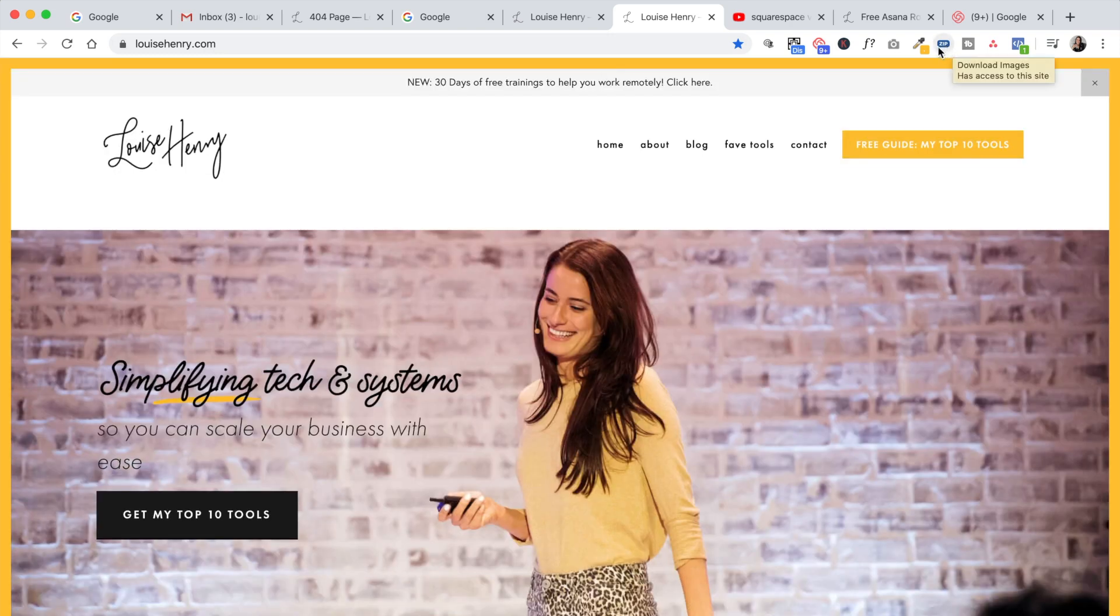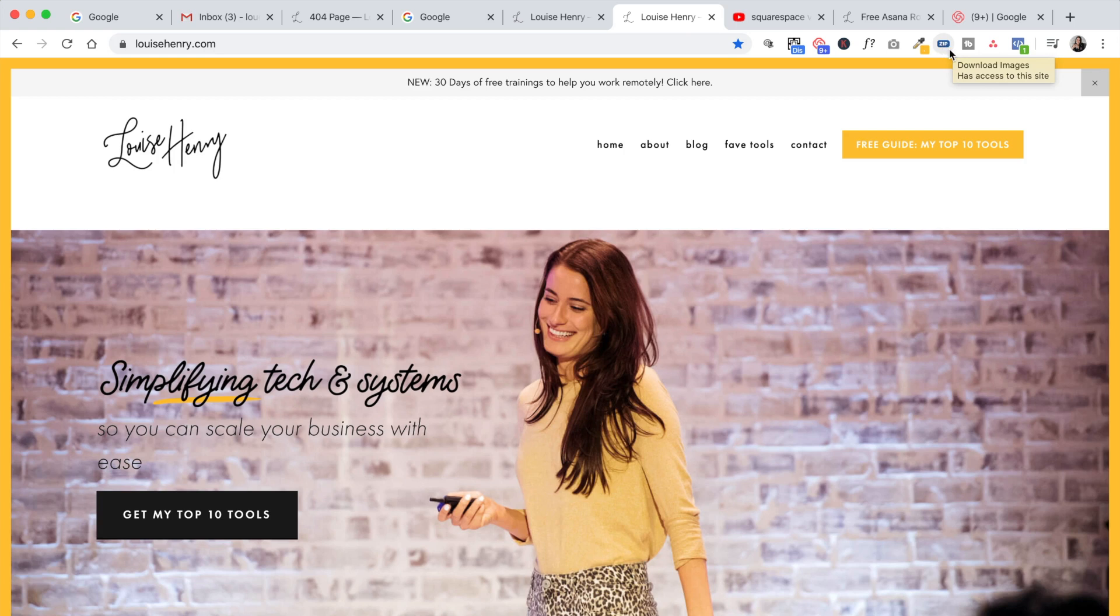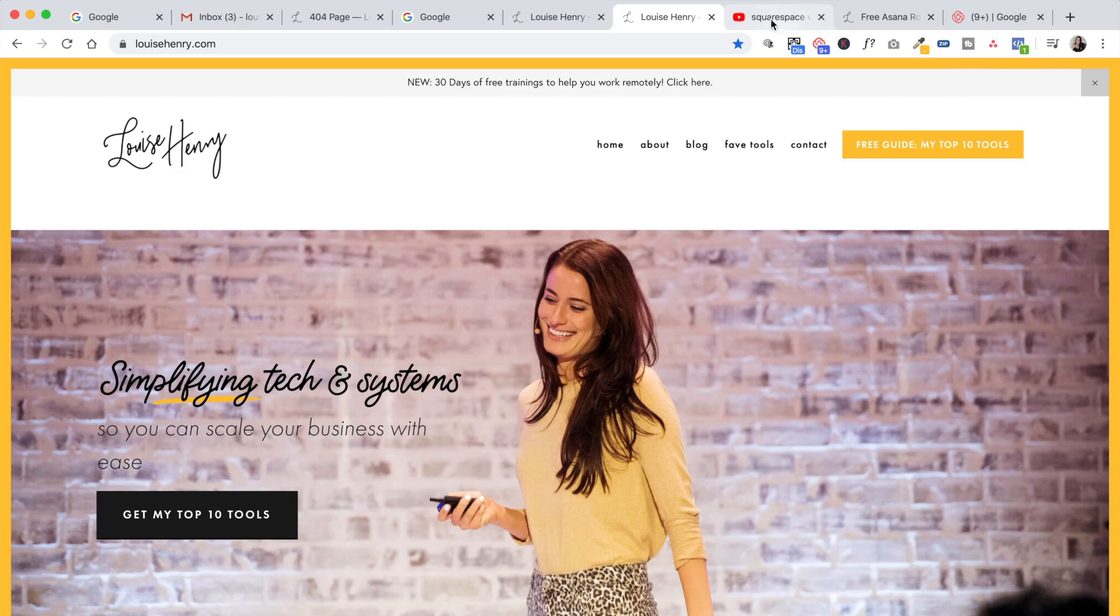This next one here is for downloading images. For all my designers out there or anyone doing that type of work, this has been really handy. At some points in my life, I've had to move people over from one website platform to another. And this allows me to download all the images from their website and use them in a future design. So yeah, that's it for this one. Not going to go too in depth.